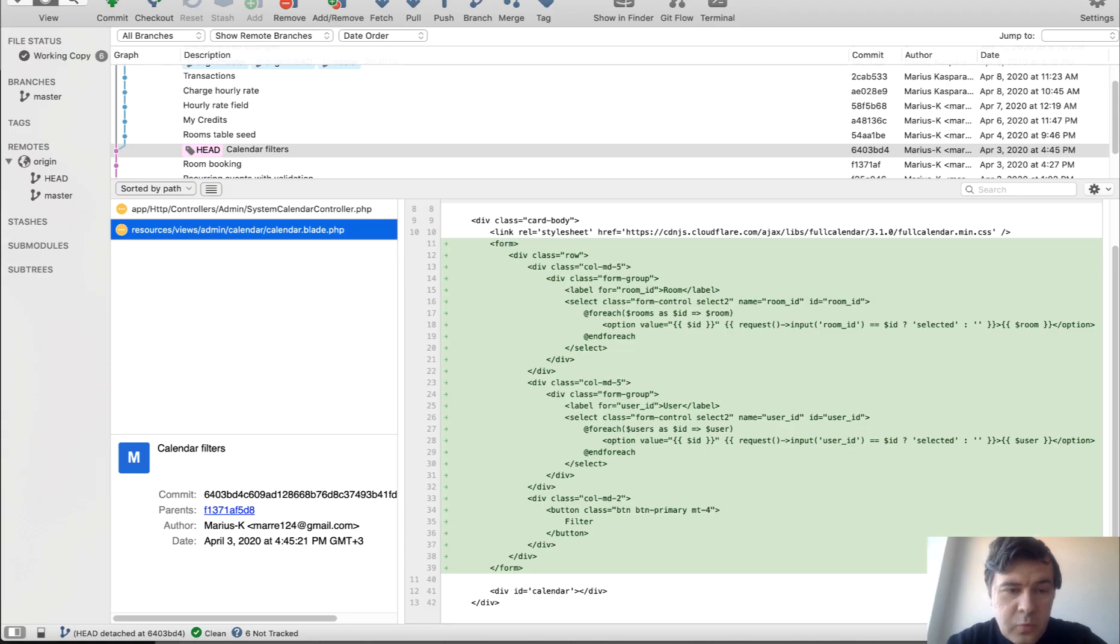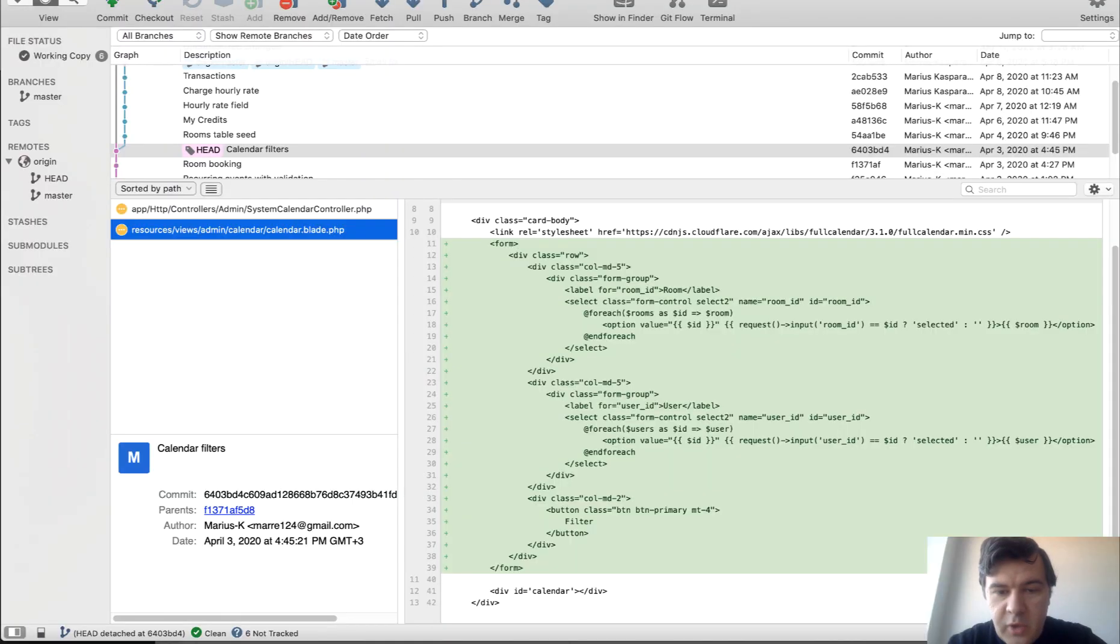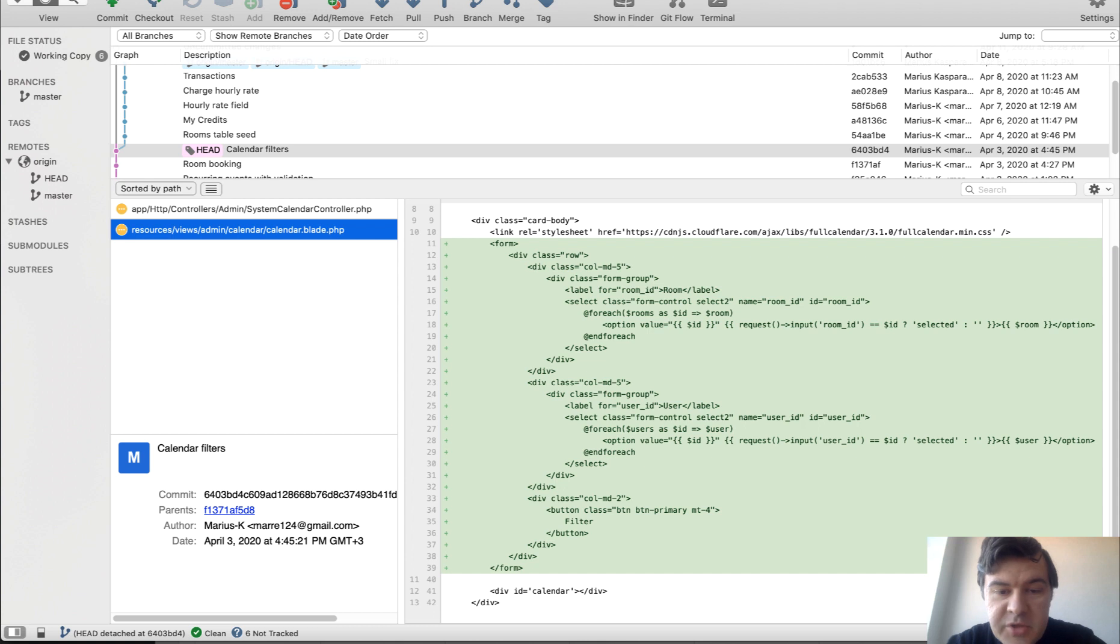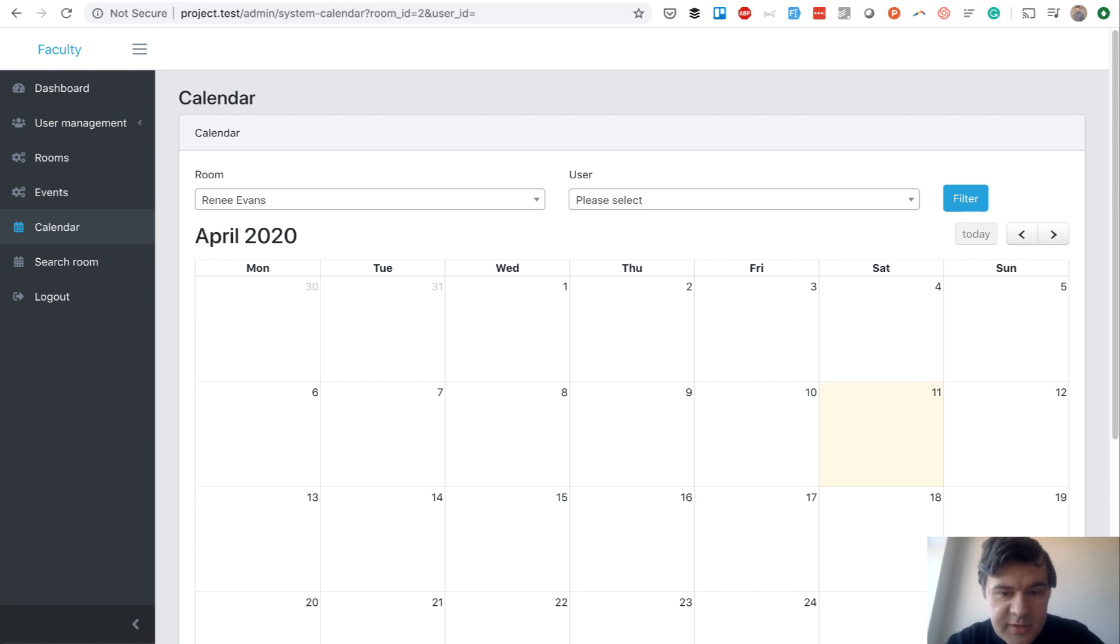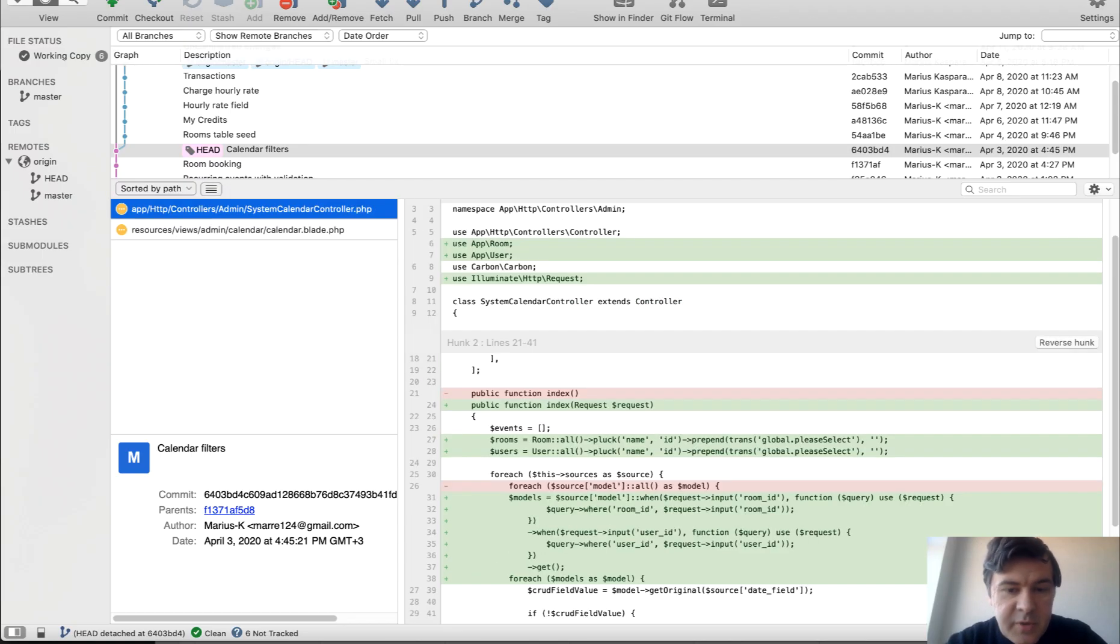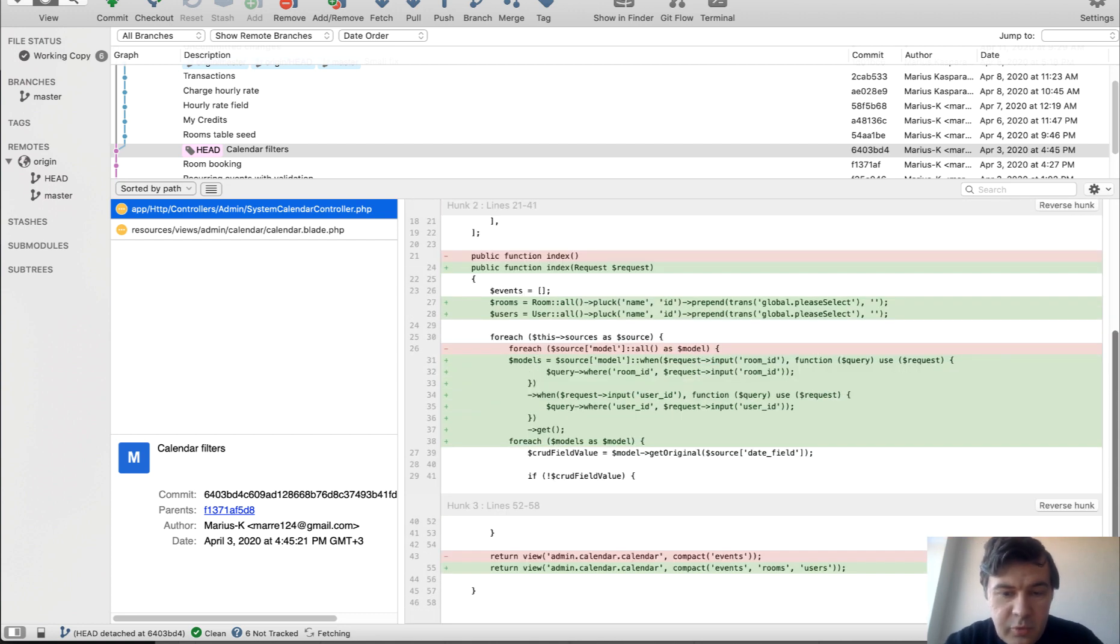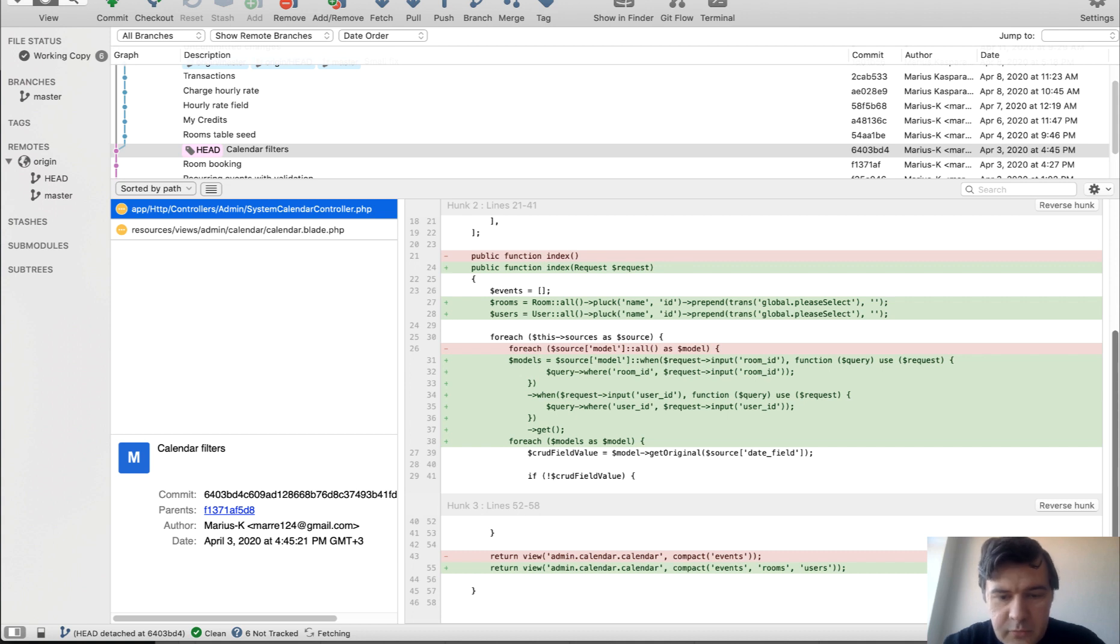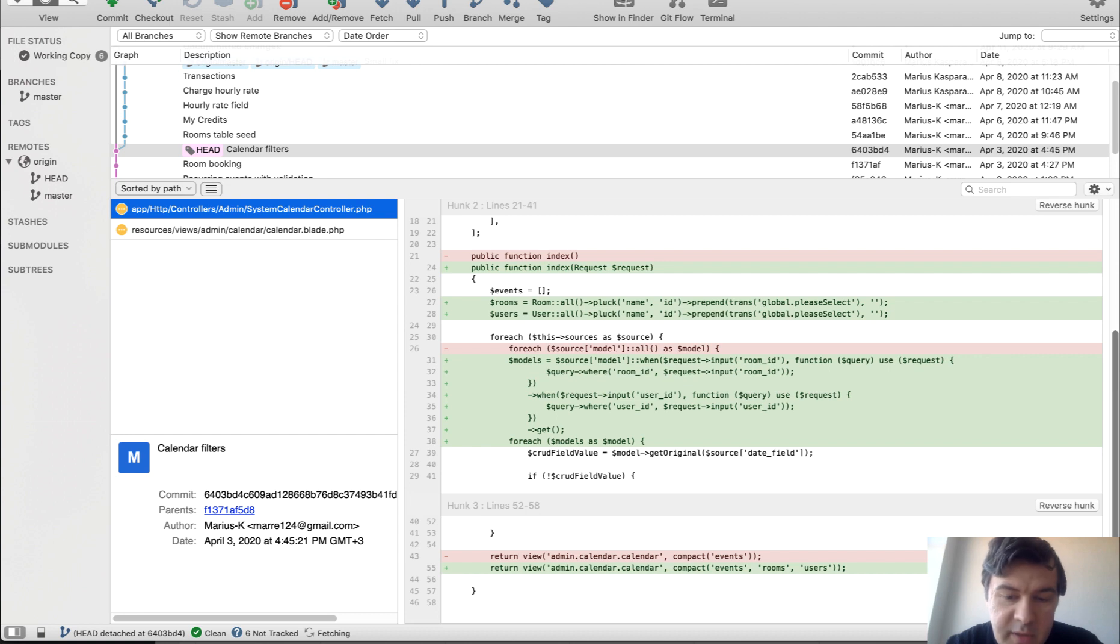In the code, we have on the calendar blade, we have a form on the top. And this is interesting. Without any action, without any parameters, which means that it's submitting to the same URL with get parameters, which is room ID and user ID. And we fill it in with all the rooms and the users. And in system calendar controller, which is originally generated by quick admin panel, we add two new parameters. So rooms and users for the drop downs. And then we use eloquent function when. So when there is request input for room or when there's request input for user ID, we filter the events by room ID or user ID.